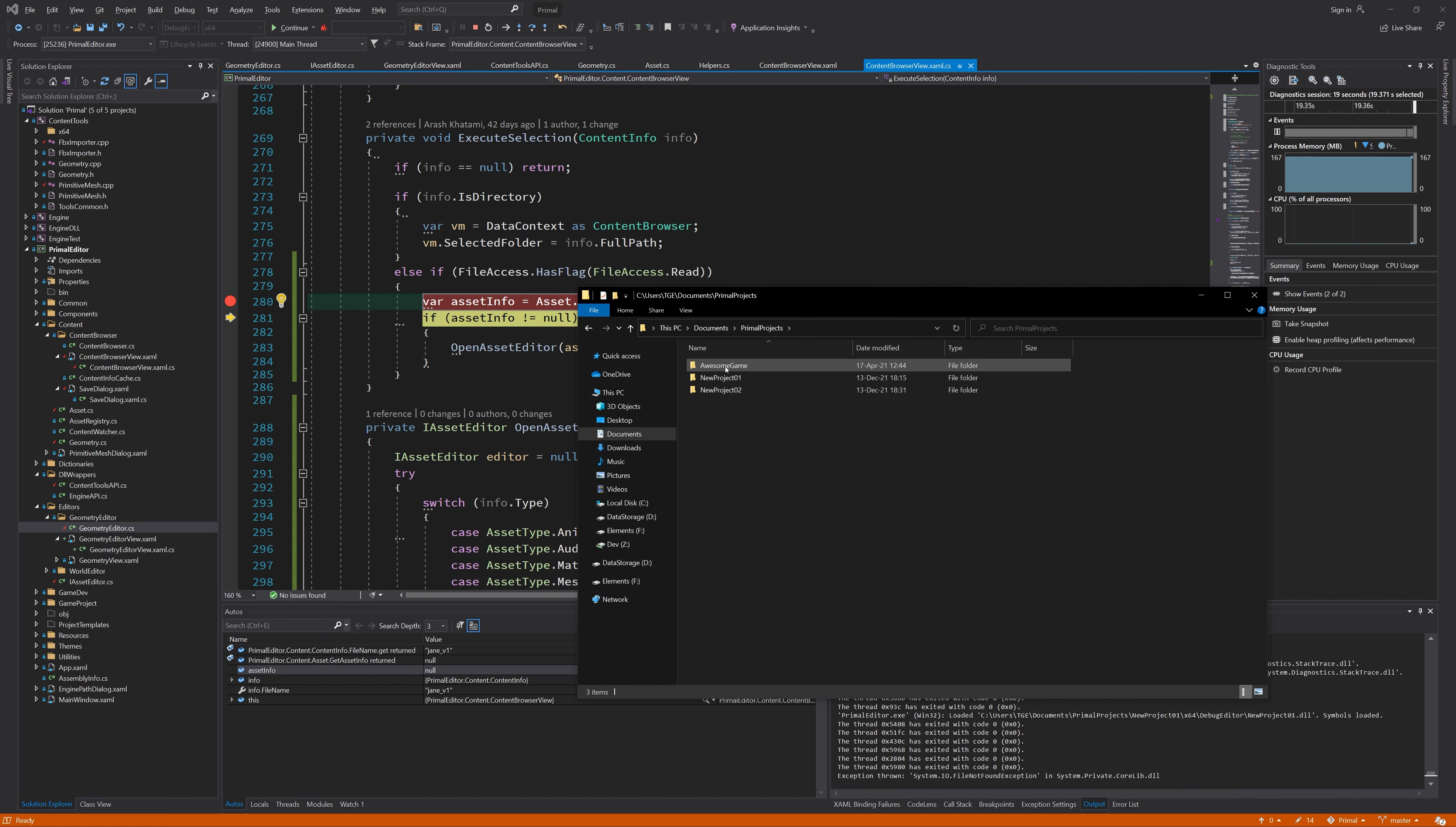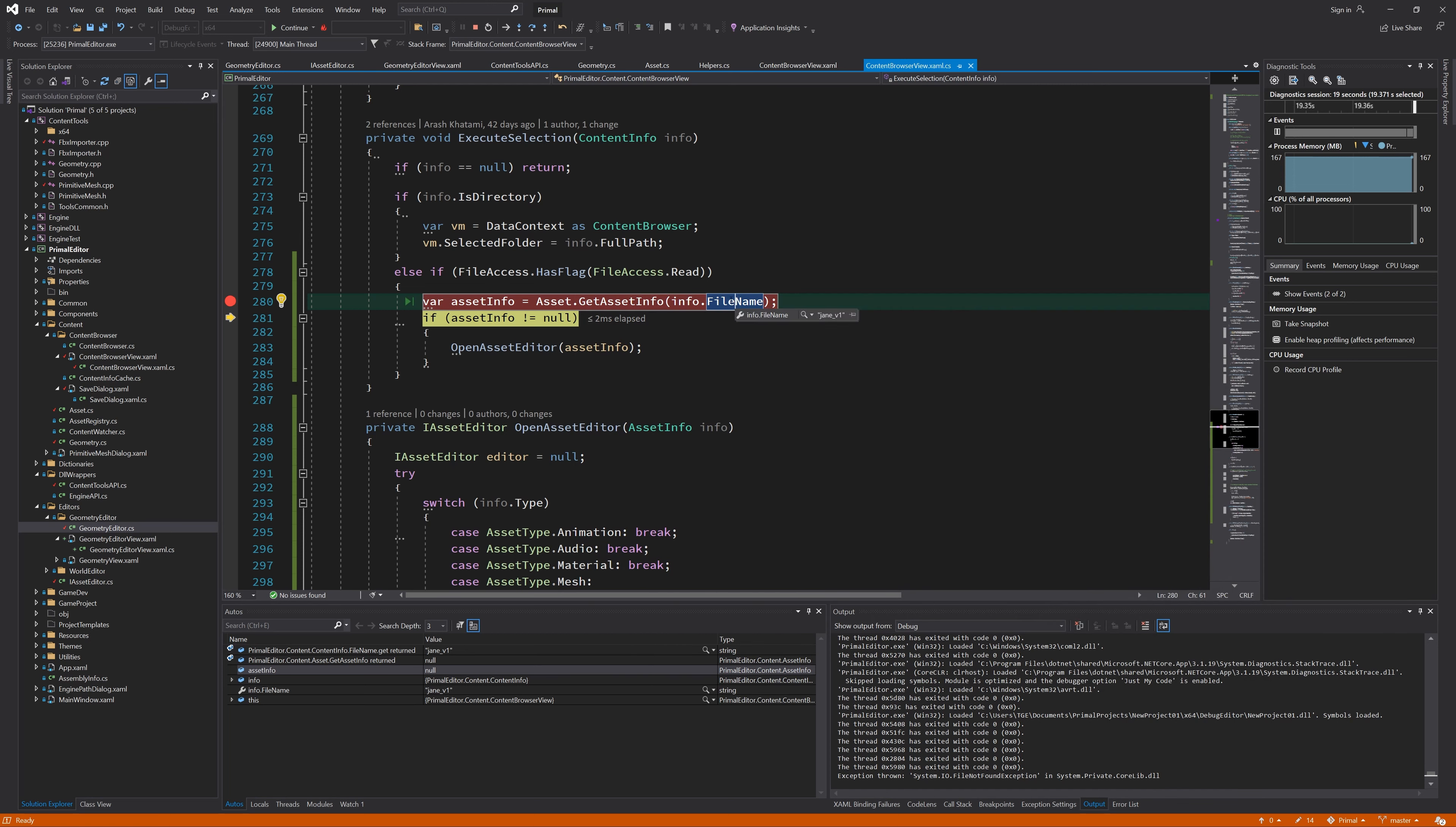The imported asset file is present here, so it should be easy to find. Oh wait, this should be file path, of course.